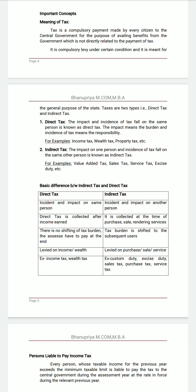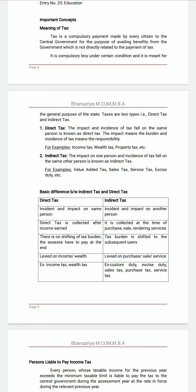Good morning dear students. Last class we discussed the history of income tax and various concepts of income tax. Now let us see the meaning of tax and the difference between direct and indirect tax and some definitions related to tax. Tax is a compulsory payment made by every citizen to the central government for the purpose of availing benefits from the government, which is not directly related to the payment of tax. It is a compulsory levy under certain conditions and it is meant for the general purpose of the state.